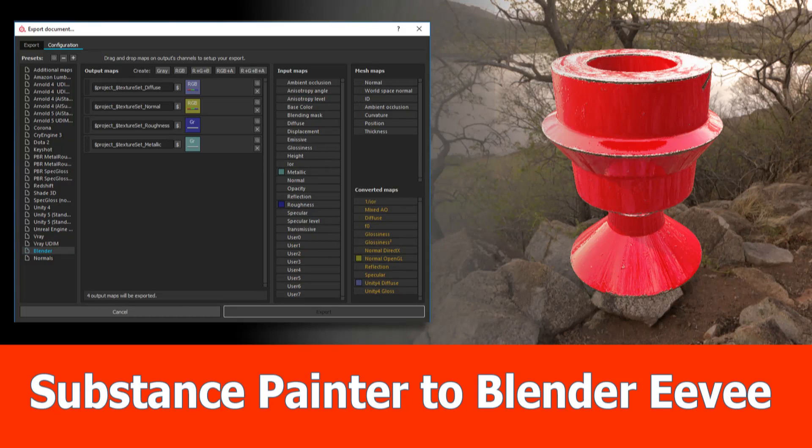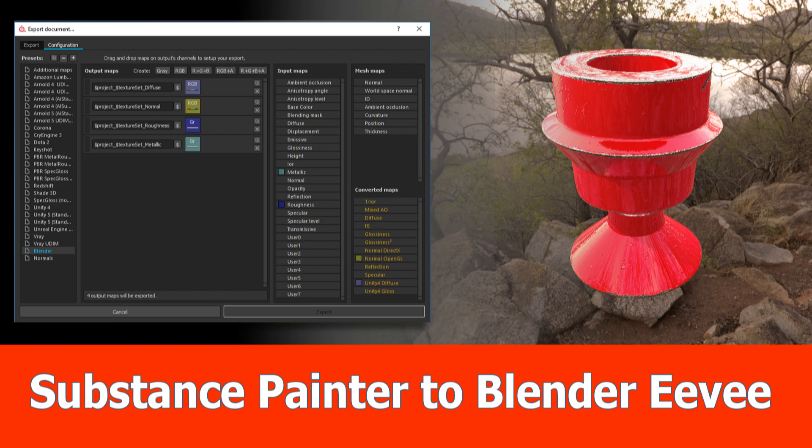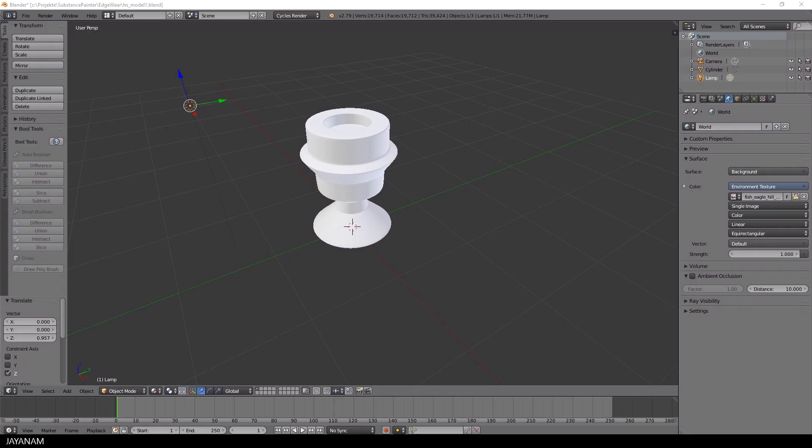Hello Blender and Eevee fans. In this tutorial I will show you how to export textures from Substance Painter to use it in Blender Eevee.